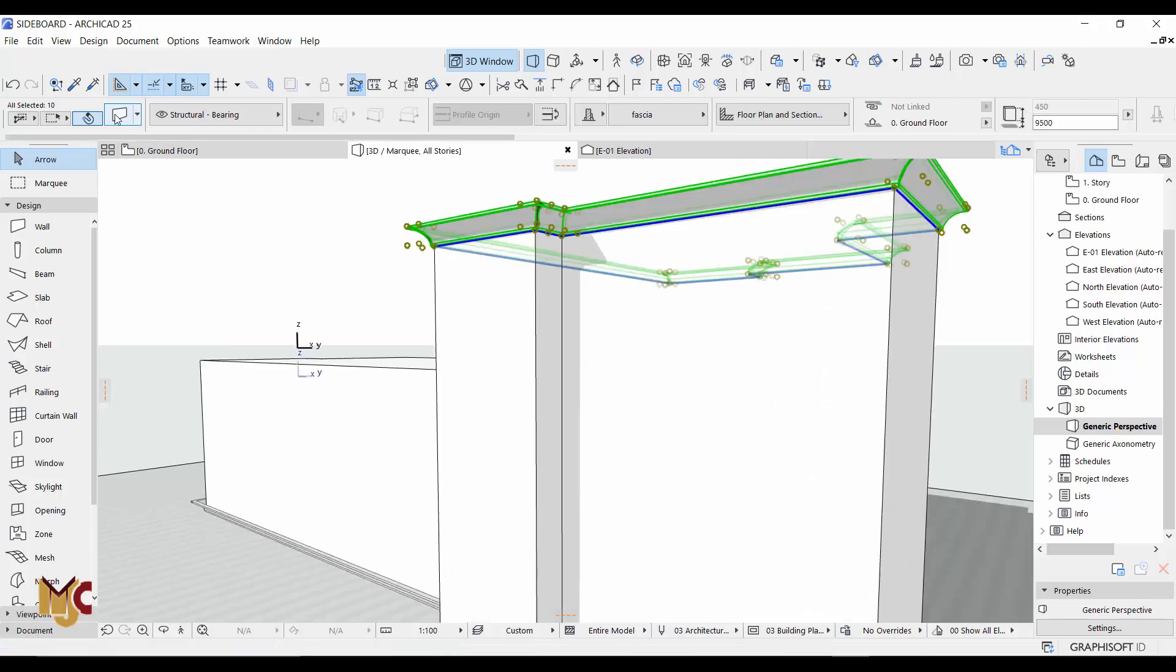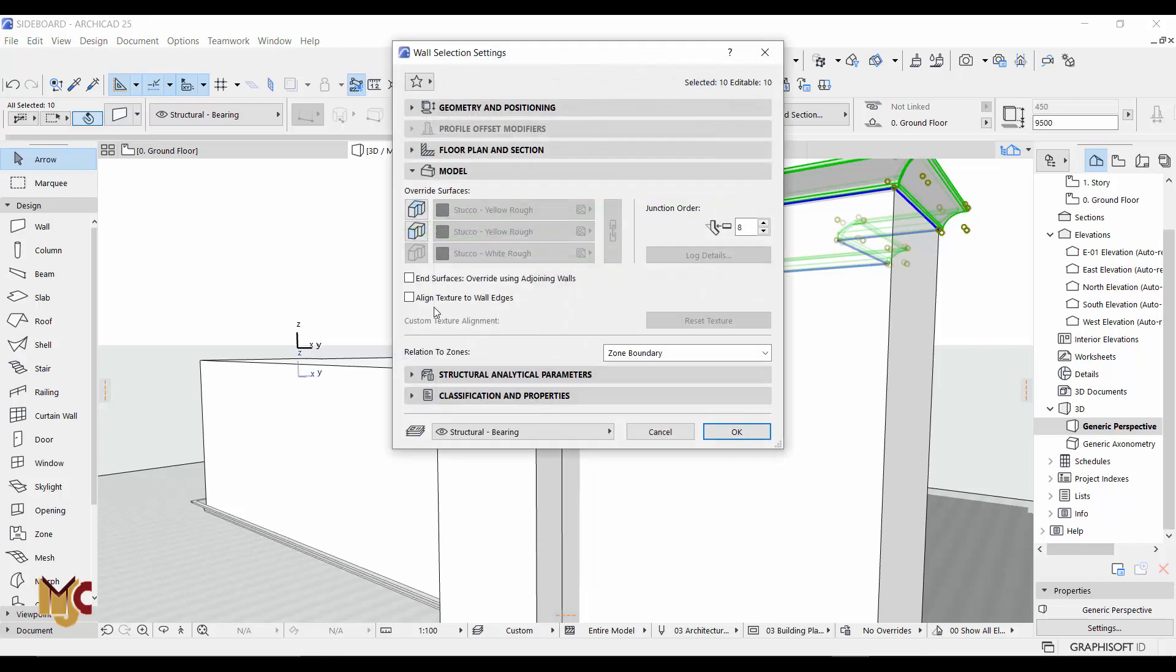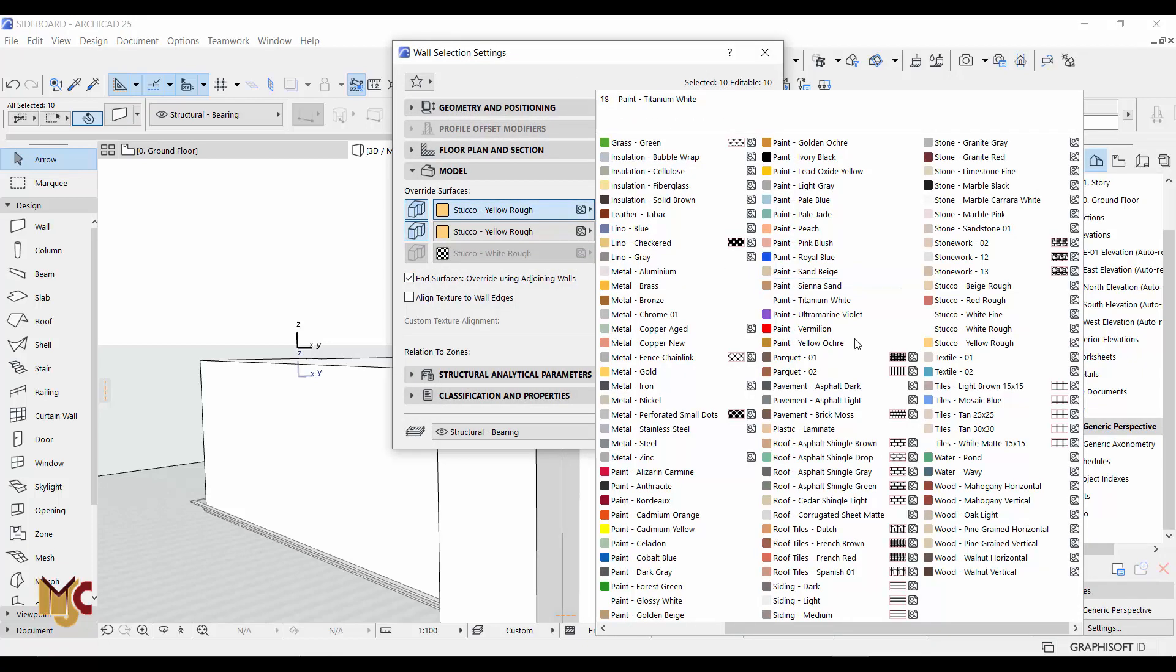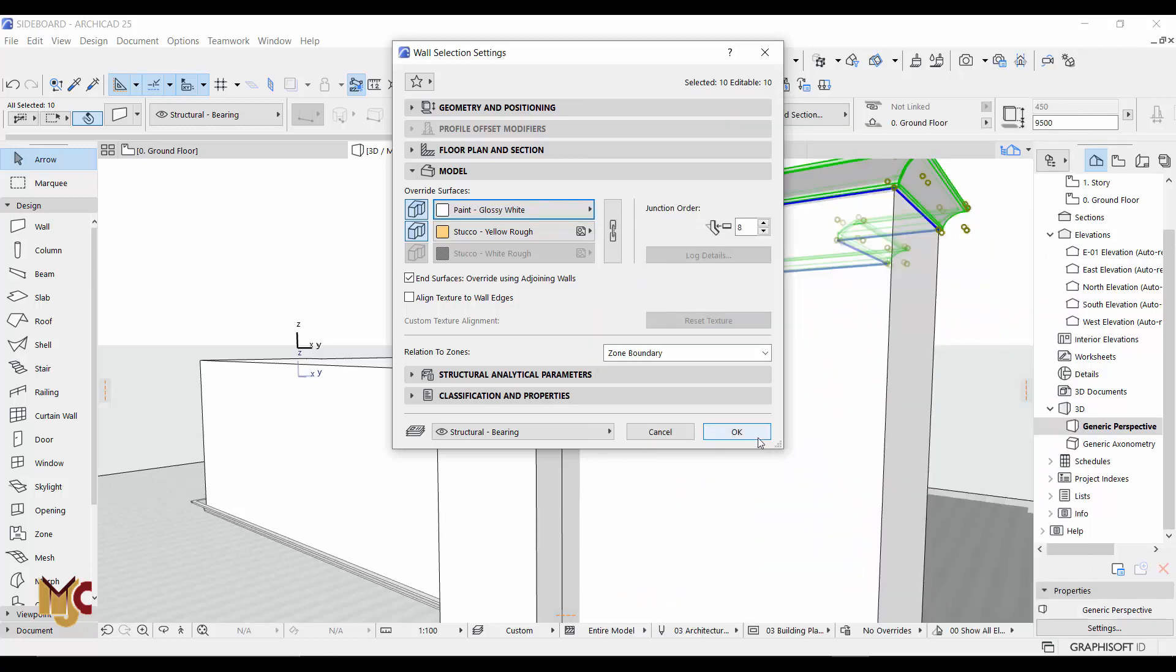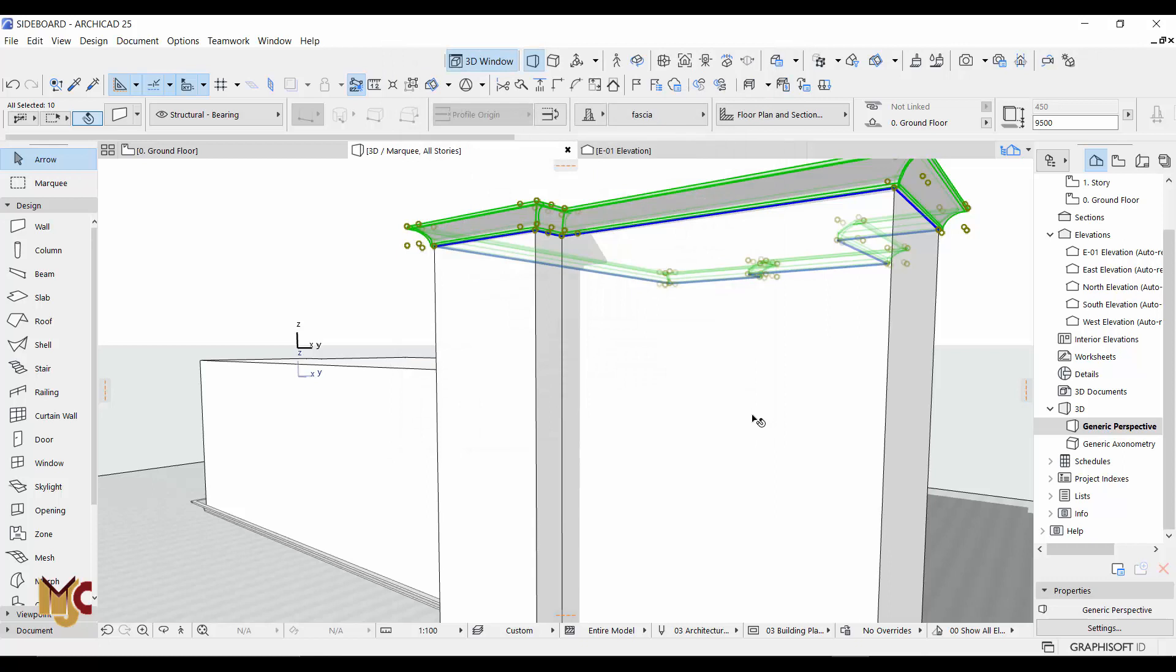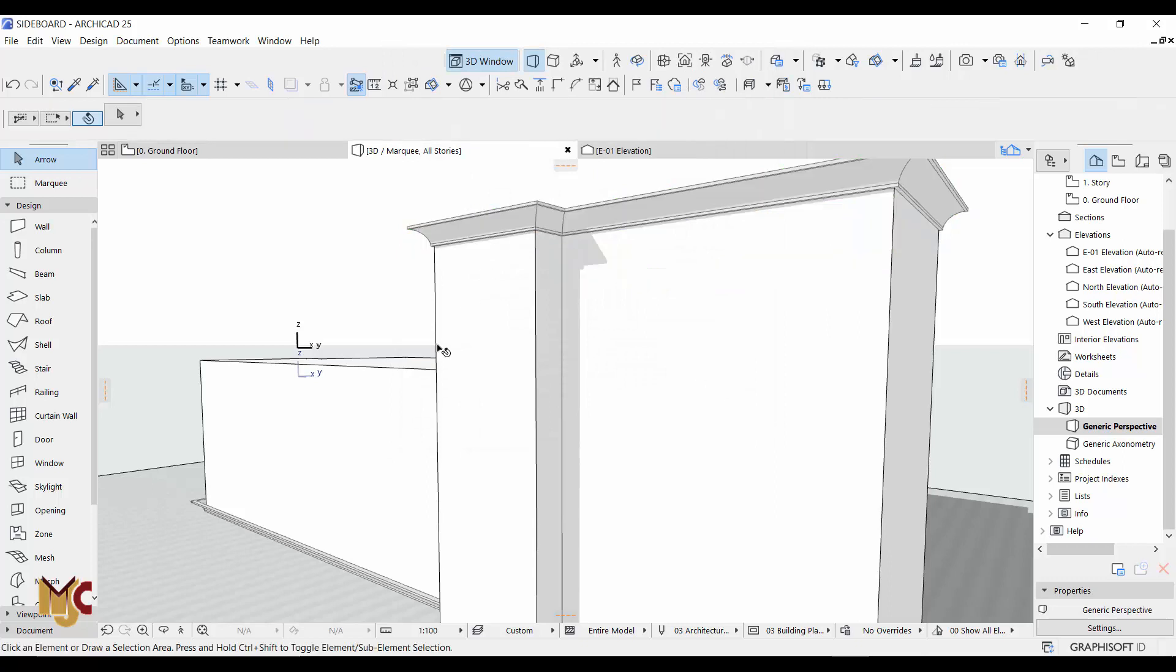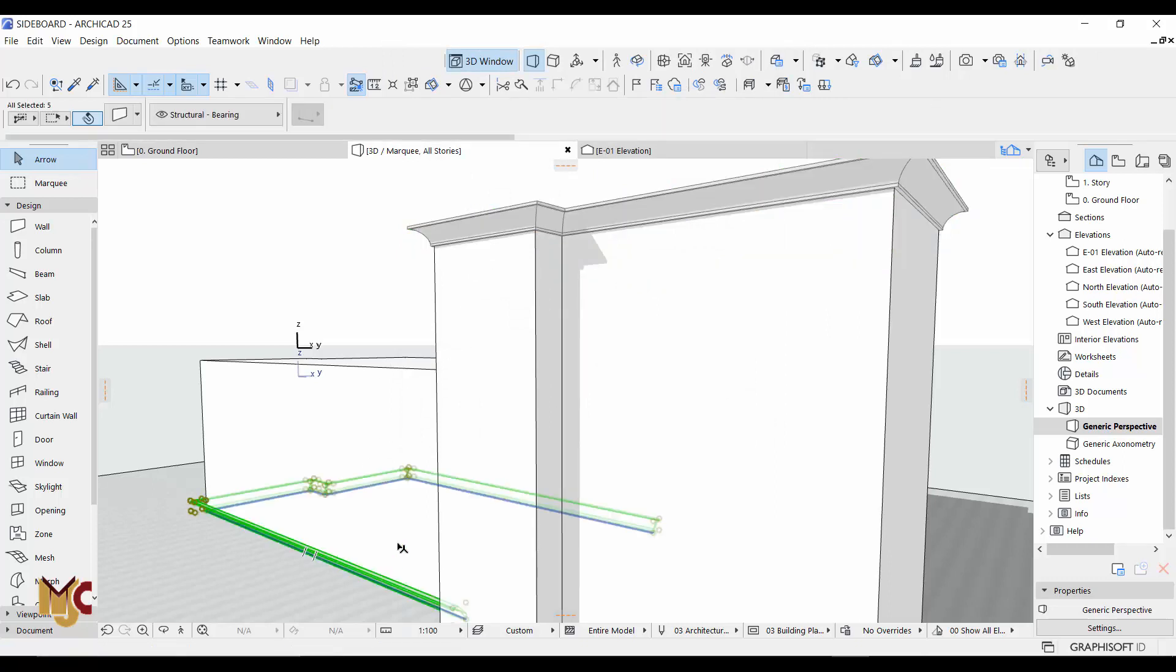Go to the 3D, drag them up. Those things we can always correct them here. Okay, change to white. Same thing here.